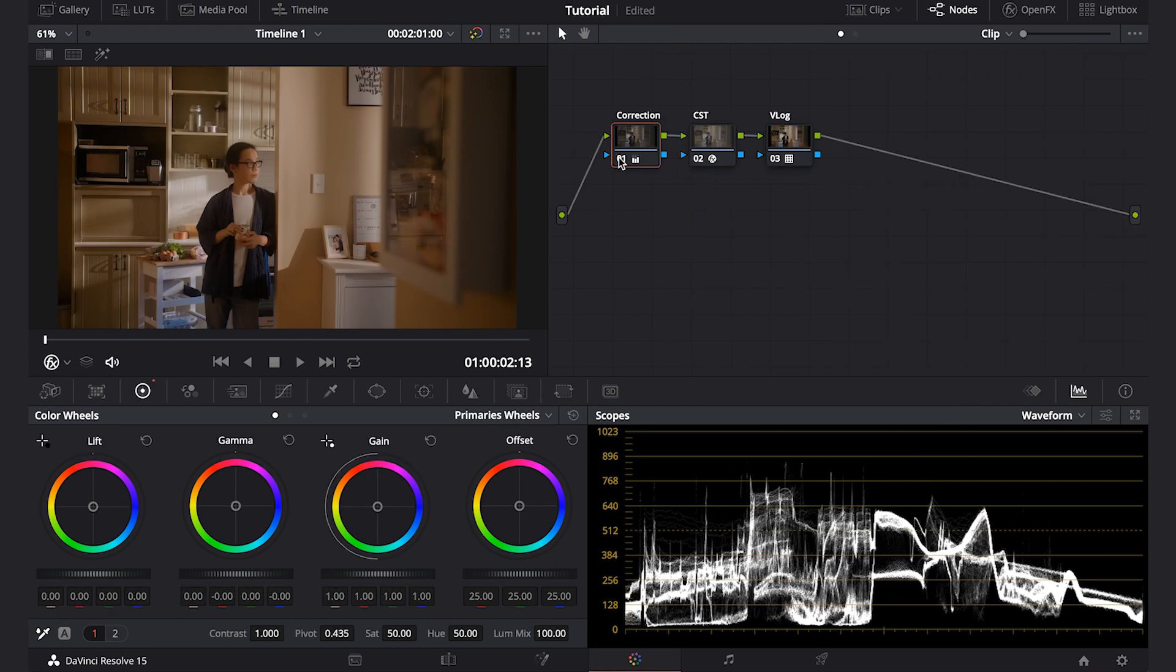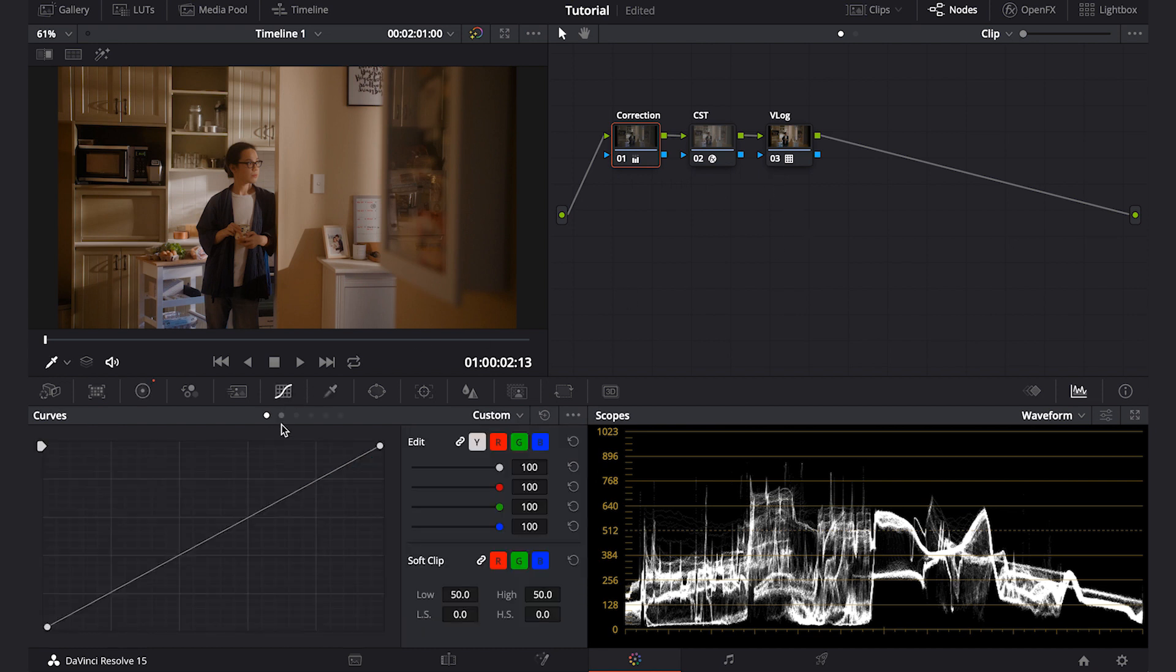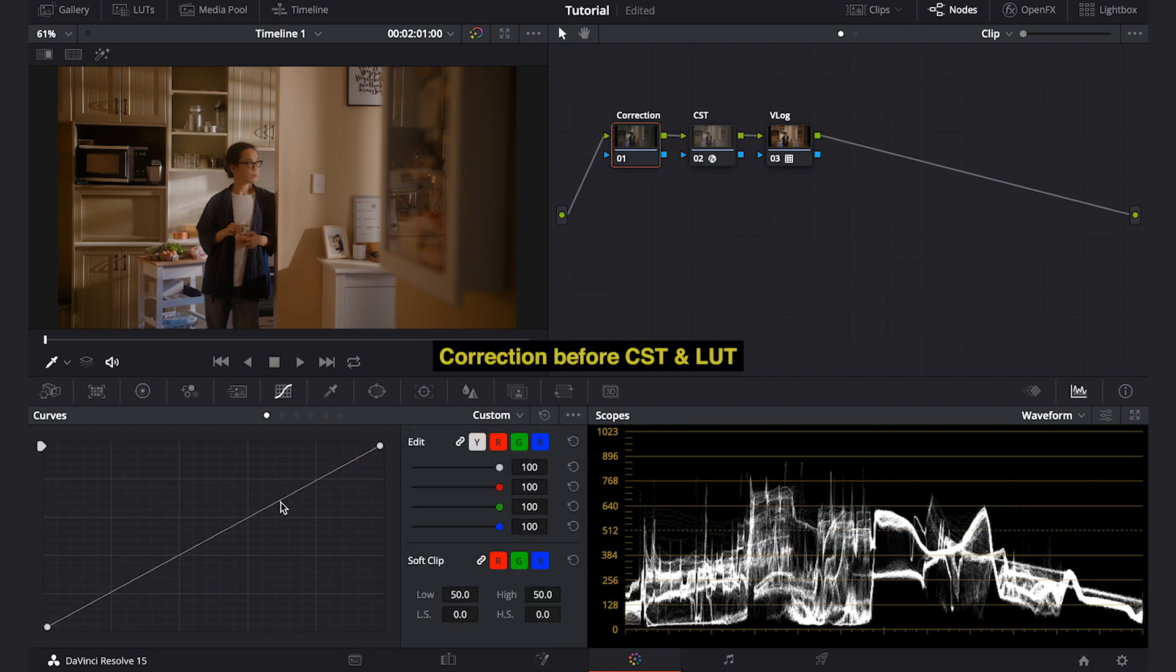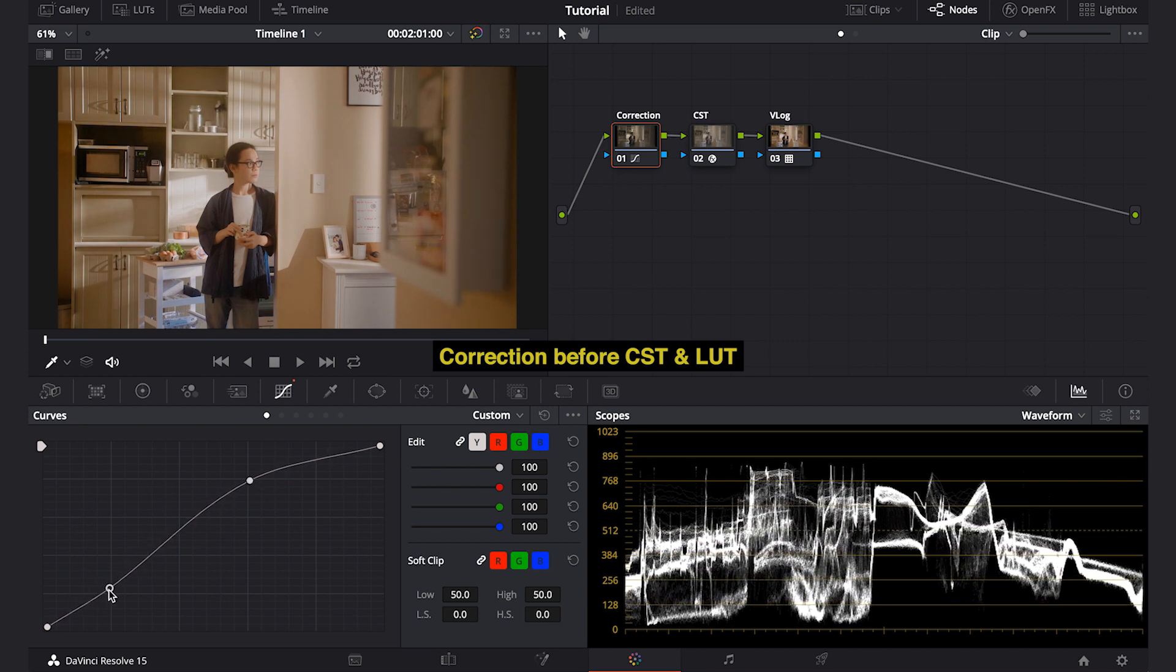You can do the color correction before or after these nodes. I would do it before because the tools are more subtle as it's still treating my footage in flat profile before I transform the color space. Here's the difference when I do it before and after these nodes.